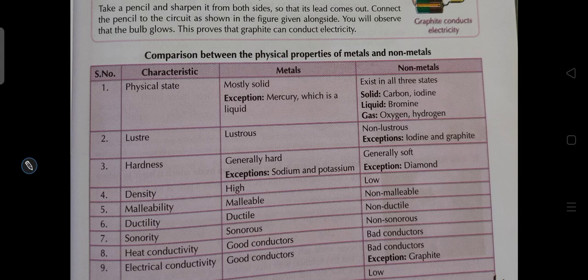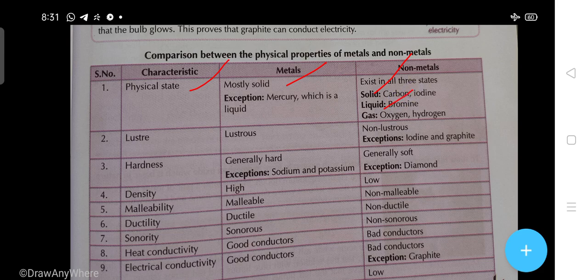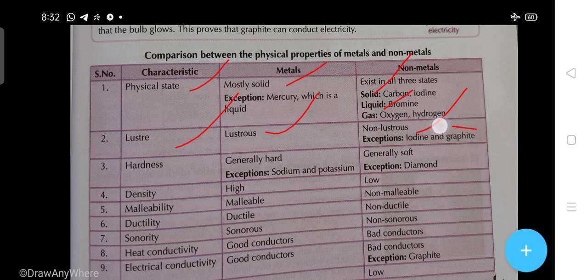Now, the comparison between the physical properties of metals and non-metals. Physical state: metals are mostly solid — the exception is mercury, which is liquid. Non-metals exist in all three states: carbon and iodine are solid non-metals, bromine is liquid, and oxygen and hydrogen are gases. Luster: metals mostly have luster. Among non-metals, iodine and graphite are exceptions because they have luster; the other non-metals are non-lustrous.